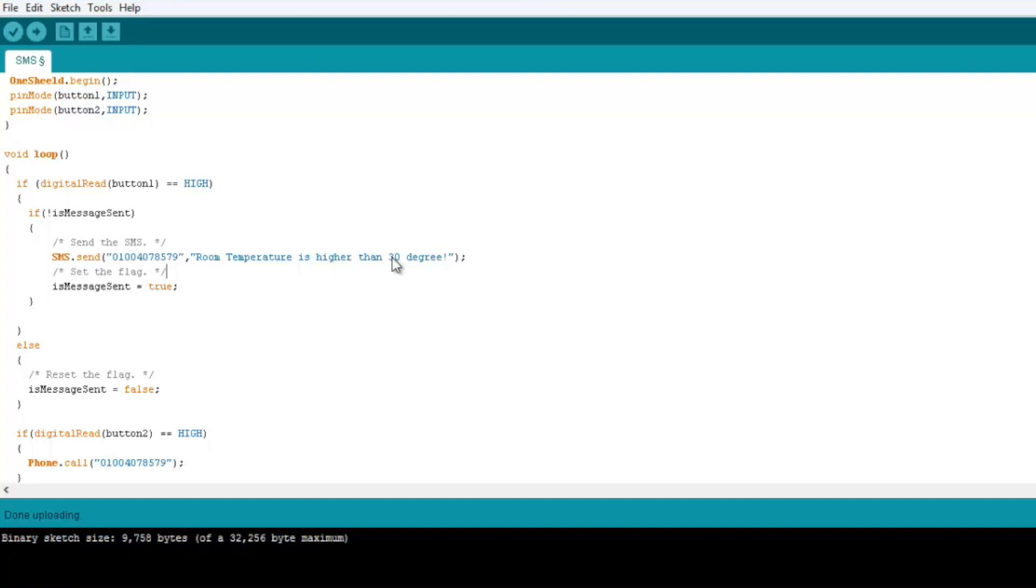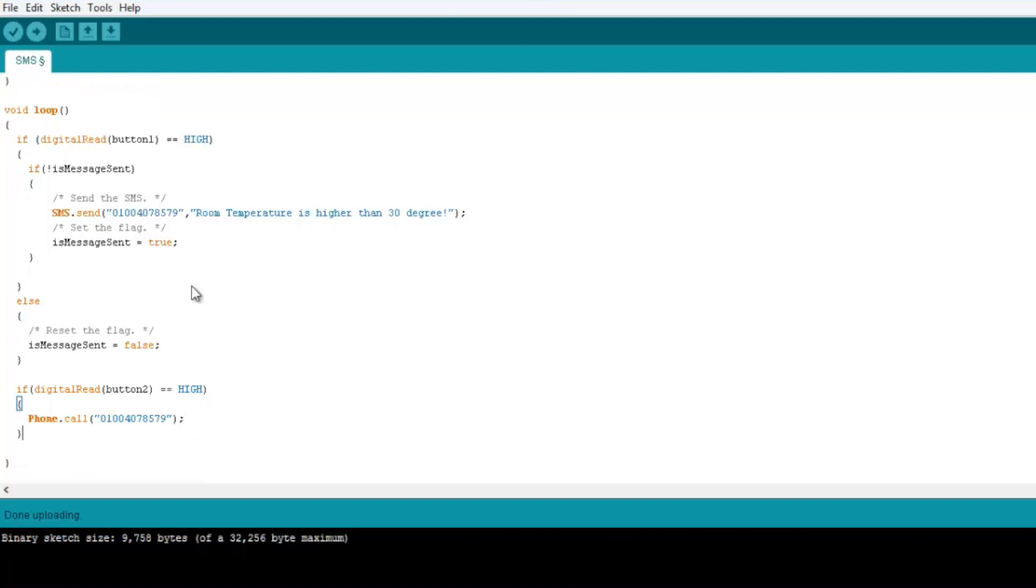So now you can replace the button itself with a temperature sensor and check on the temperature in your apartment with the OneShield and the GSM part of it. And then we're gonna turn the message flag to true and after that set it to false.